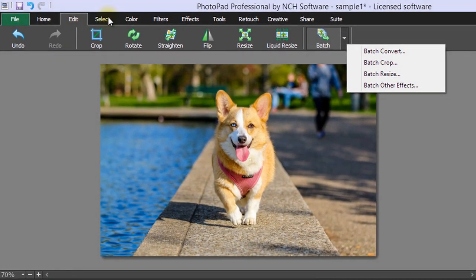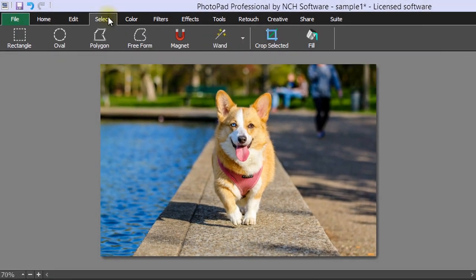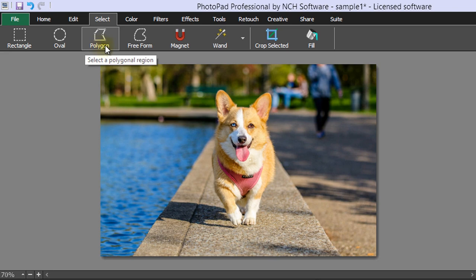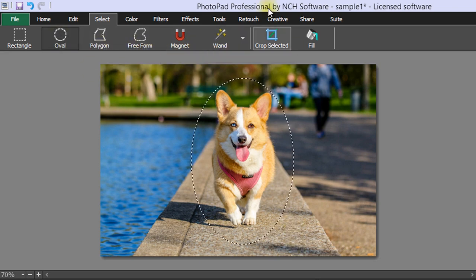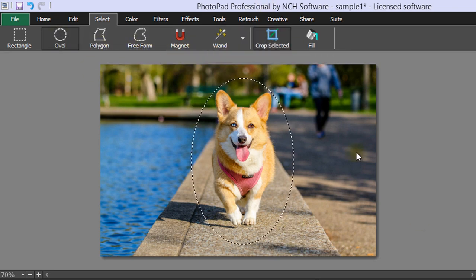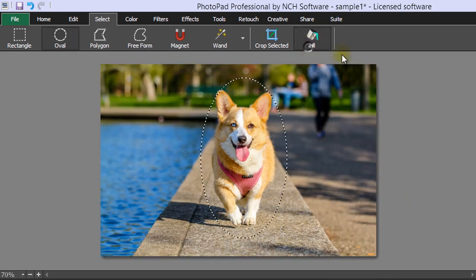The Select tab has selection tools such as Rectangle, Oval, Polygon, Freeform, Magnet, and Wand. Crop to the selected area using the Crop Selection button, or fill the selected area with the Fill tool.